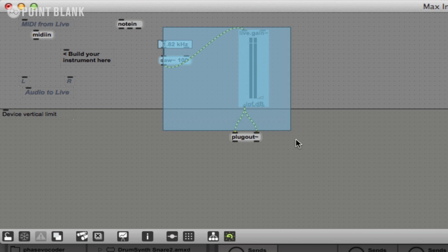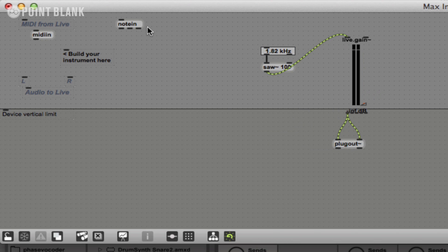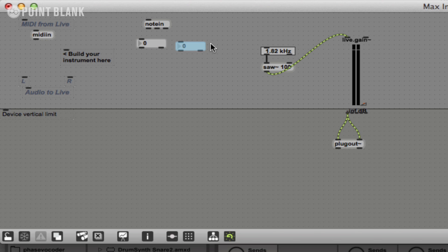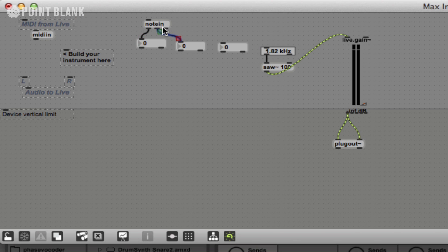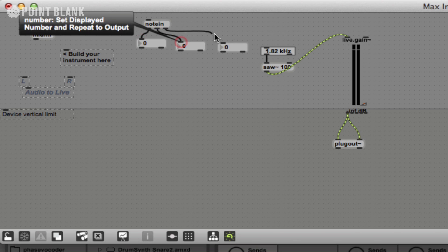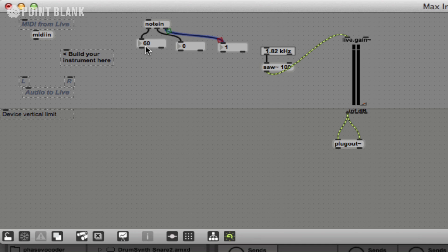The note in object has three outlets. If you're not sure what these outlets do, then what we could do is connect up three number boxes and see what happens when we play the keyboard. So if I play my MIDI keyboard, I'm playing middle C there, and you can see the first value here says 60, and that's the note number for middle C.